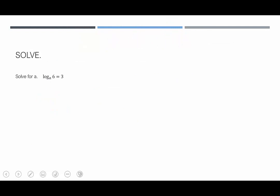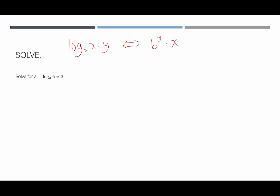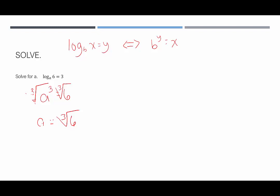Next example: log base a of 6 equals 3. Rewriting in exponential form: a cubed equals 6. To get a by itself, we take the cubed root of both sides, giving a equals the cubed root of 6. Since the cubed root of 6 is irrational, we leave it just like that.